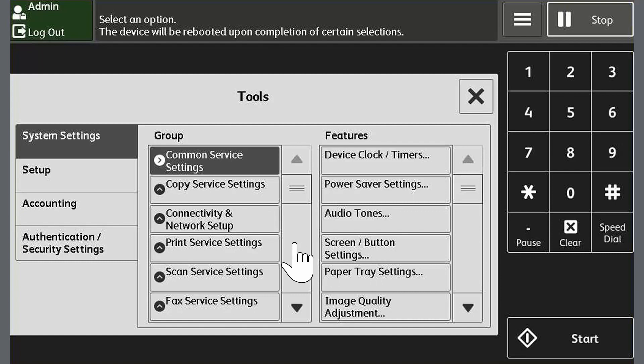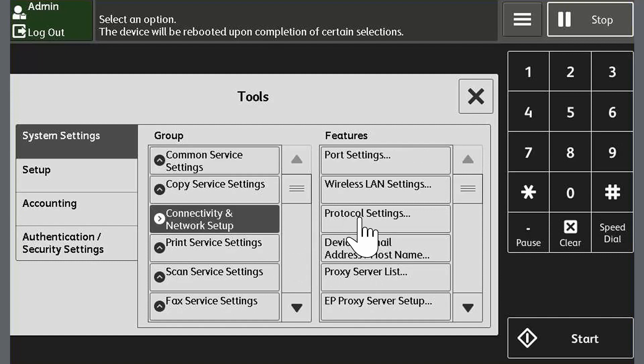Touch Tools. From Group, touch Connectivity and Network Setup. Then from Features, touch Protocol Settings.